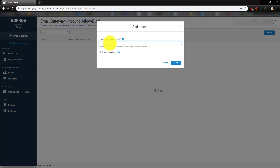Or you could enter in the domain. For example, you could do star@cloudsmartit.com to never block any emails from this domain. And then you would hit Save.